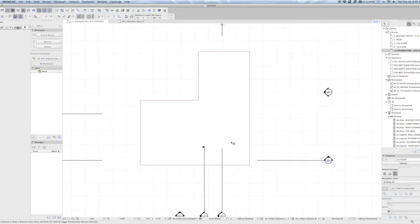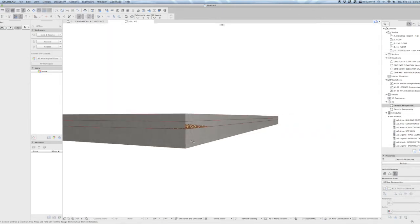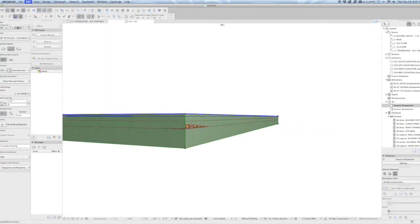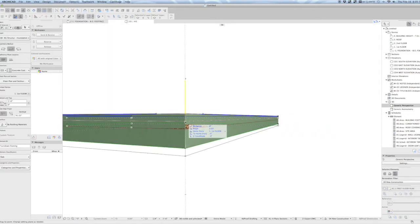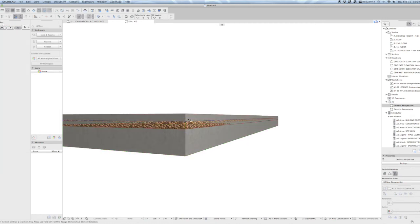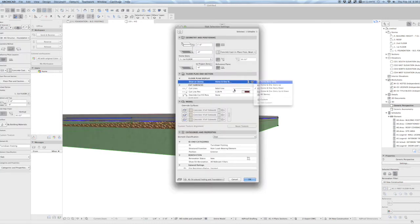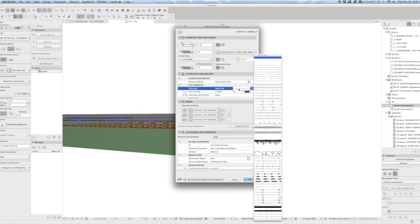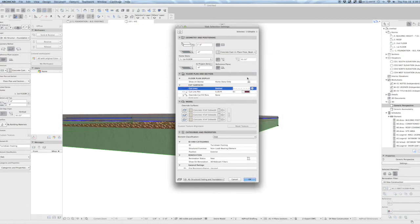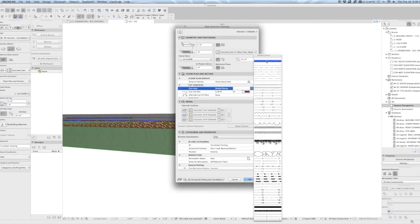So now when we look at this in 3D, we have this additional overlapping slab that needs to be at the bottom of the slab, not the top of that slab. This slab should show up on home story only, and it should have an outline of... not cut fill.